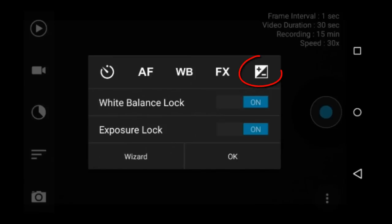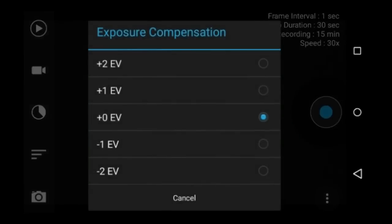This is exposure compensation. These are all the choices you have for exposure compensation.